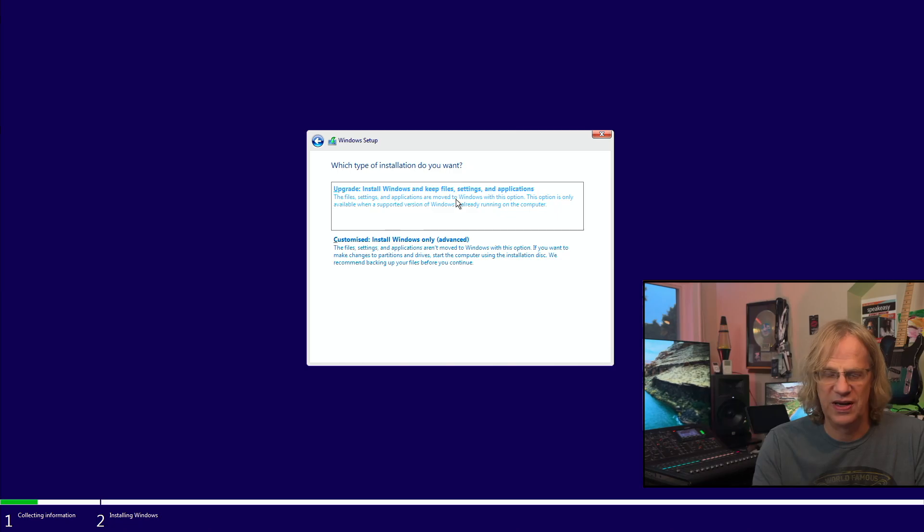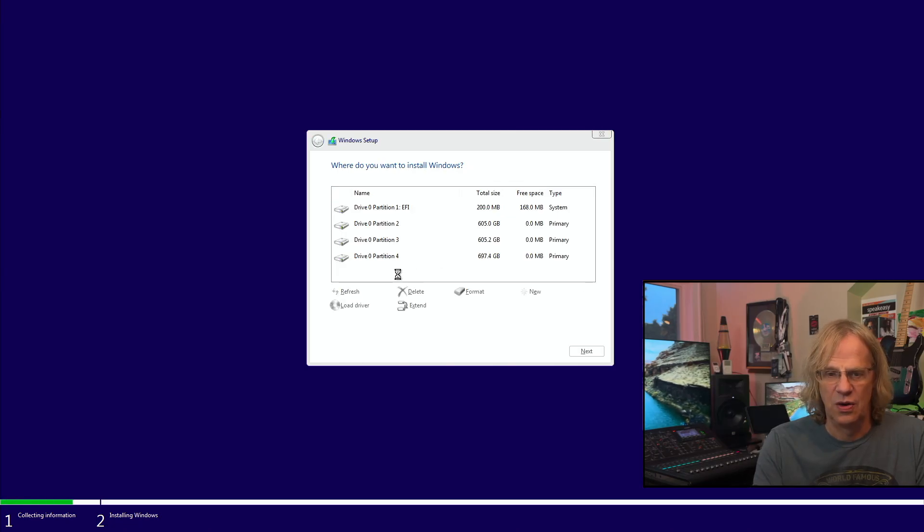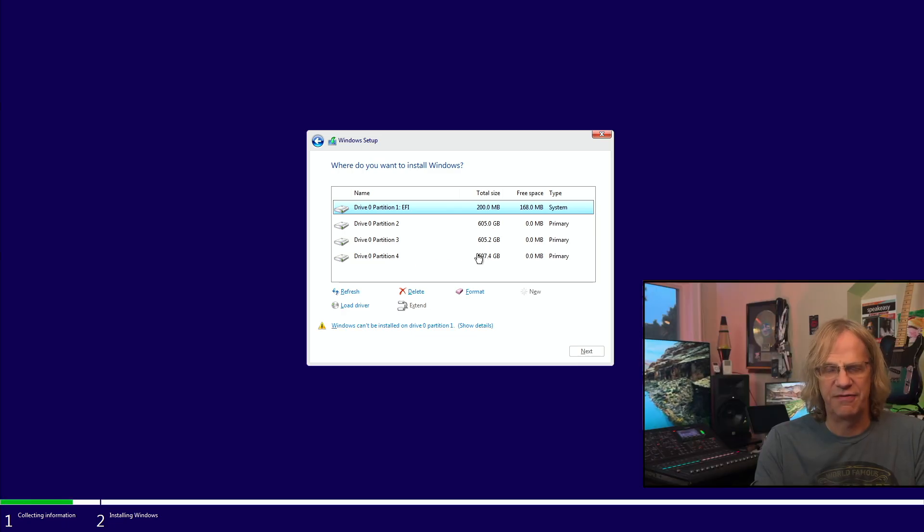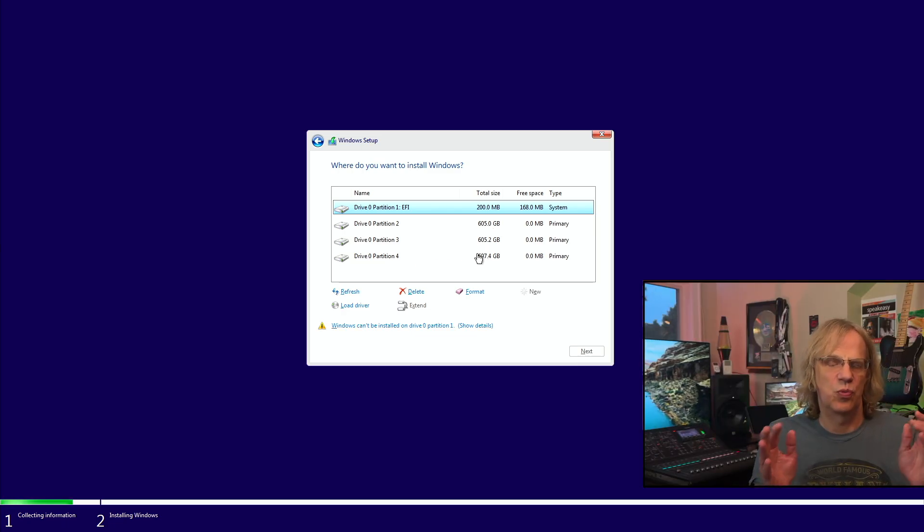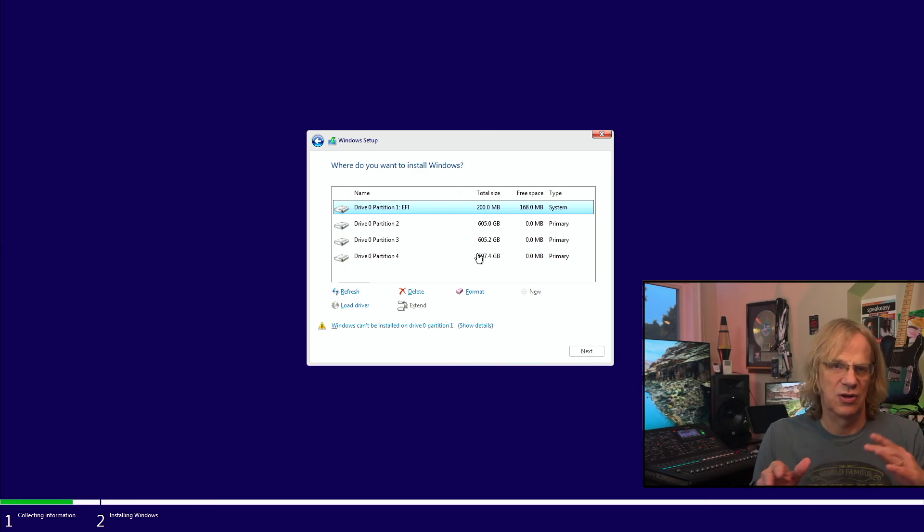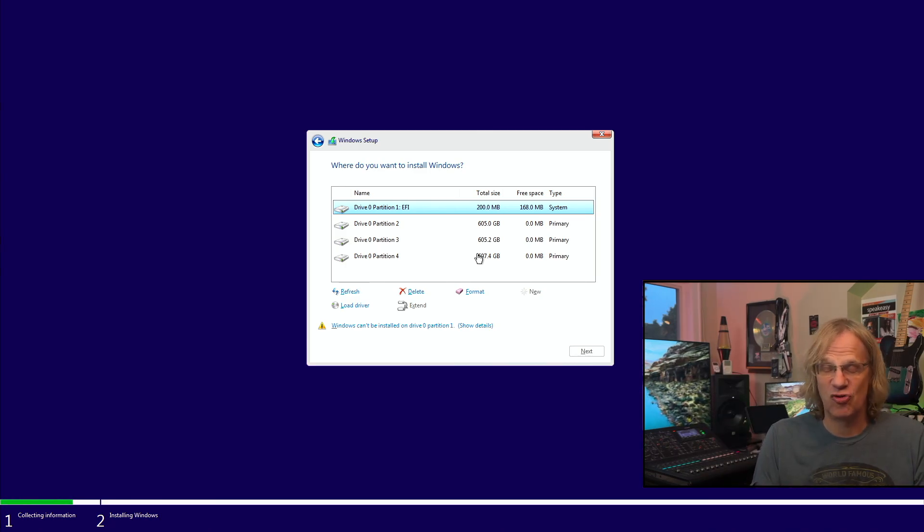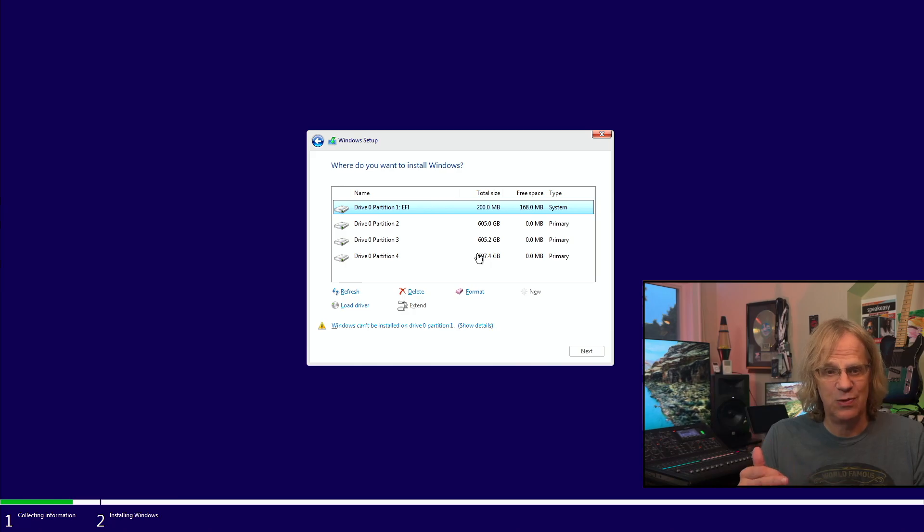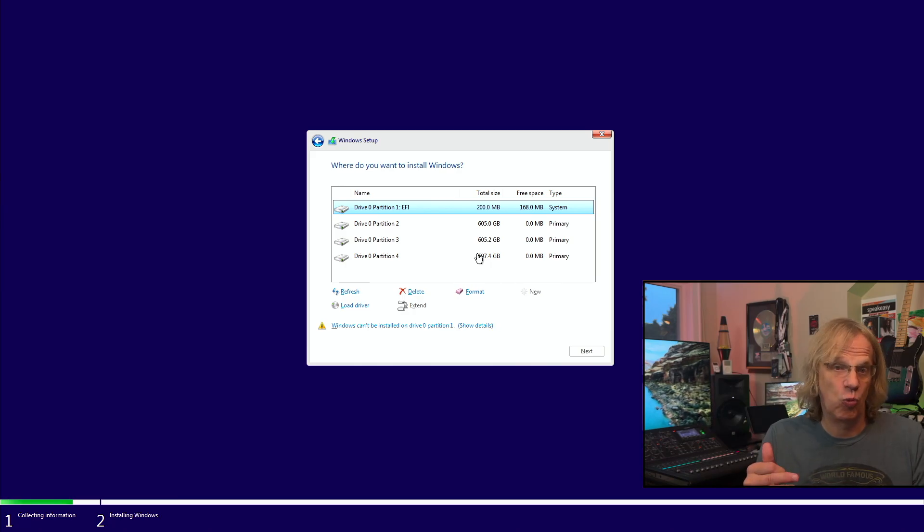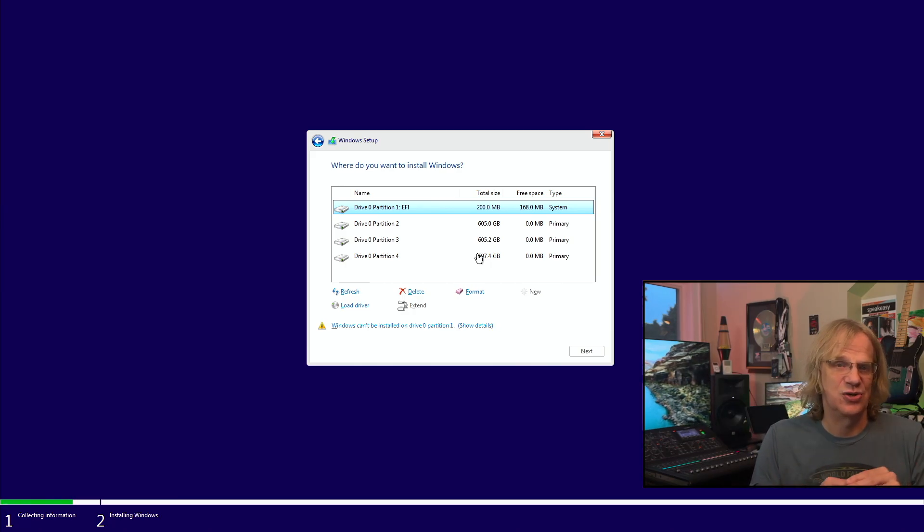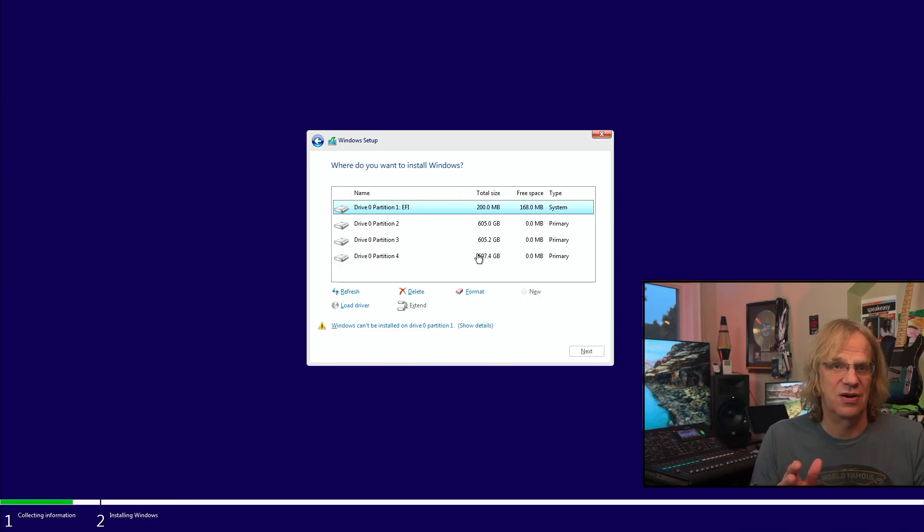Now here we have to select Customize Install Windows Only Advanced because this is just for upgrading an already pre-existing Windows. So here's our NVMe and the four partitions. It's got the OpenCore EFI, the two Mac partitions, and it's got the Windows partition. A lot of it has to do with where your drives are located.